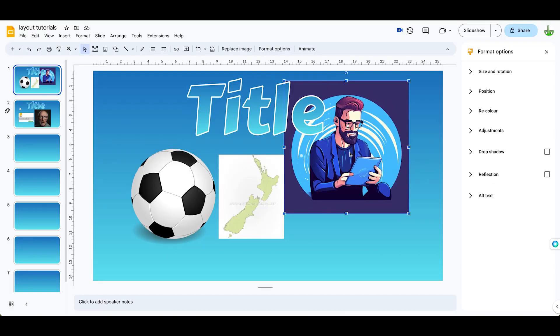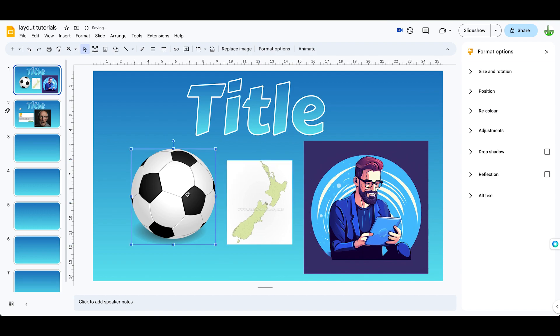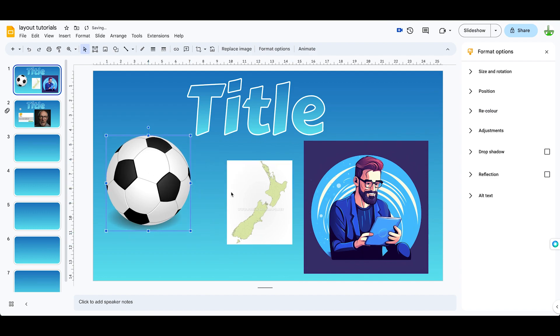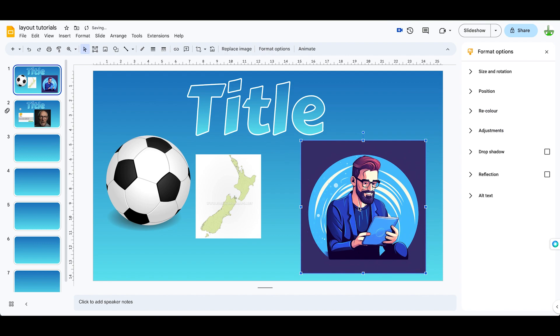We can use other tools inside Google Slides to actually make the pictures that we insert more interesting. So for example here, I can crop this image. I want to crop this a little bit better.